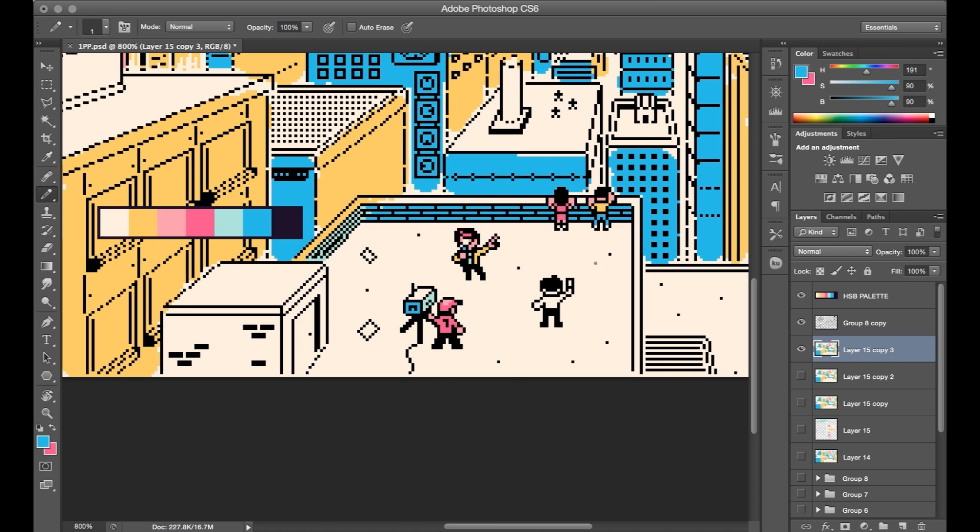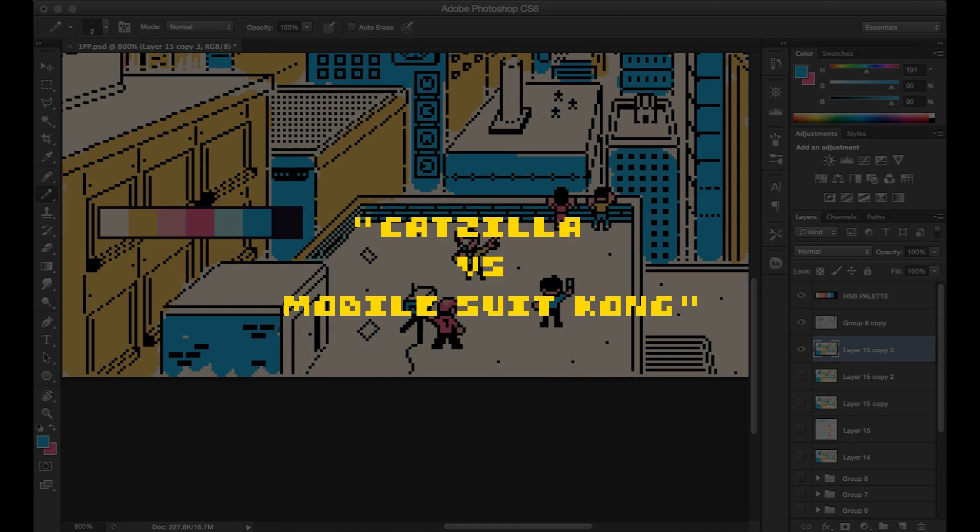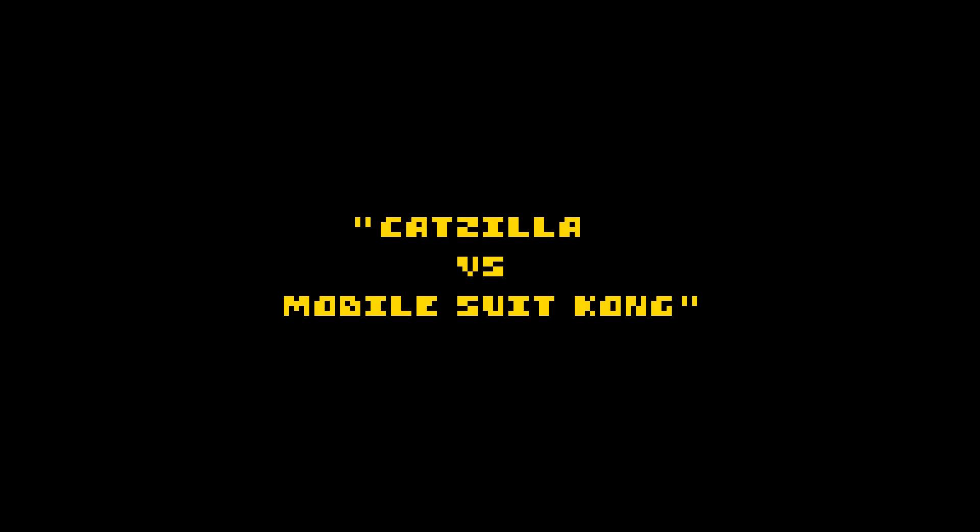All right, so let's go take a look at the final artwork. So here is Catzilla versus Mobile Suit Kong.